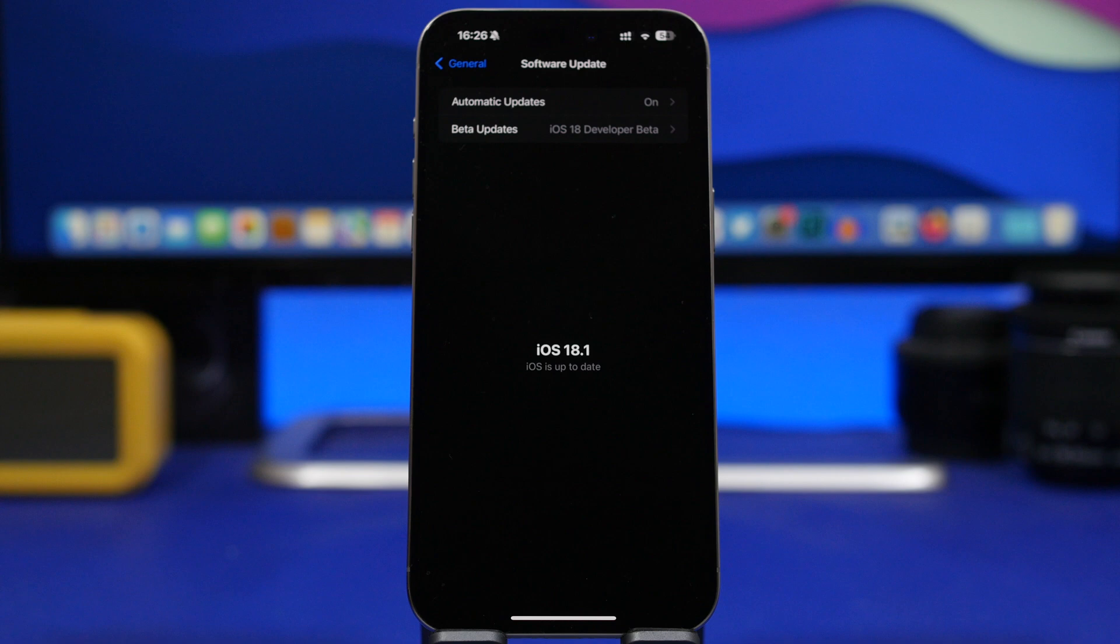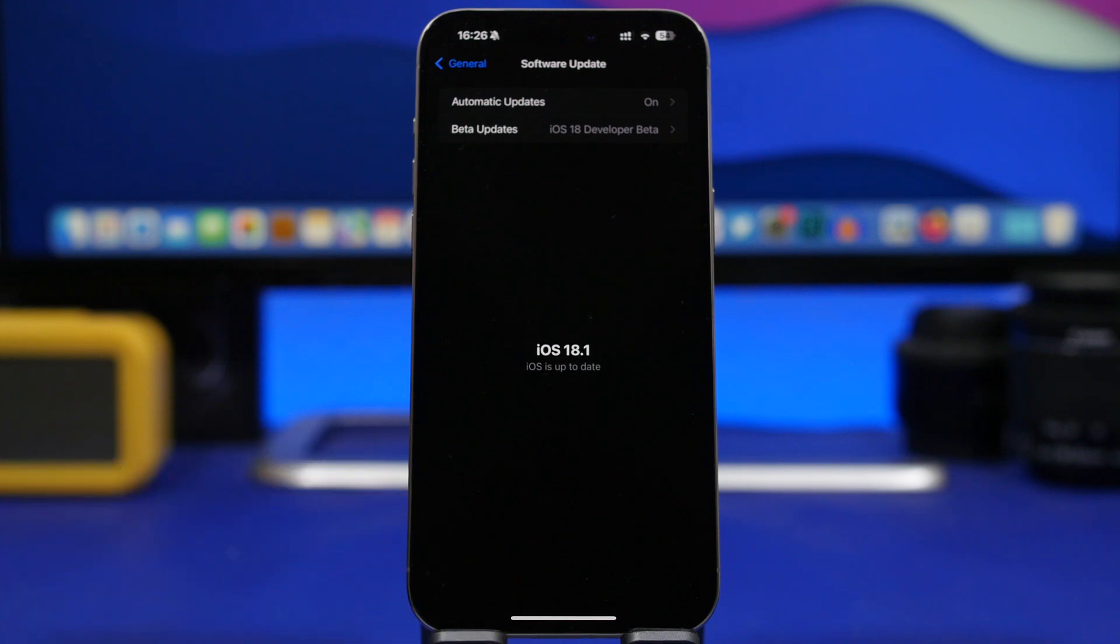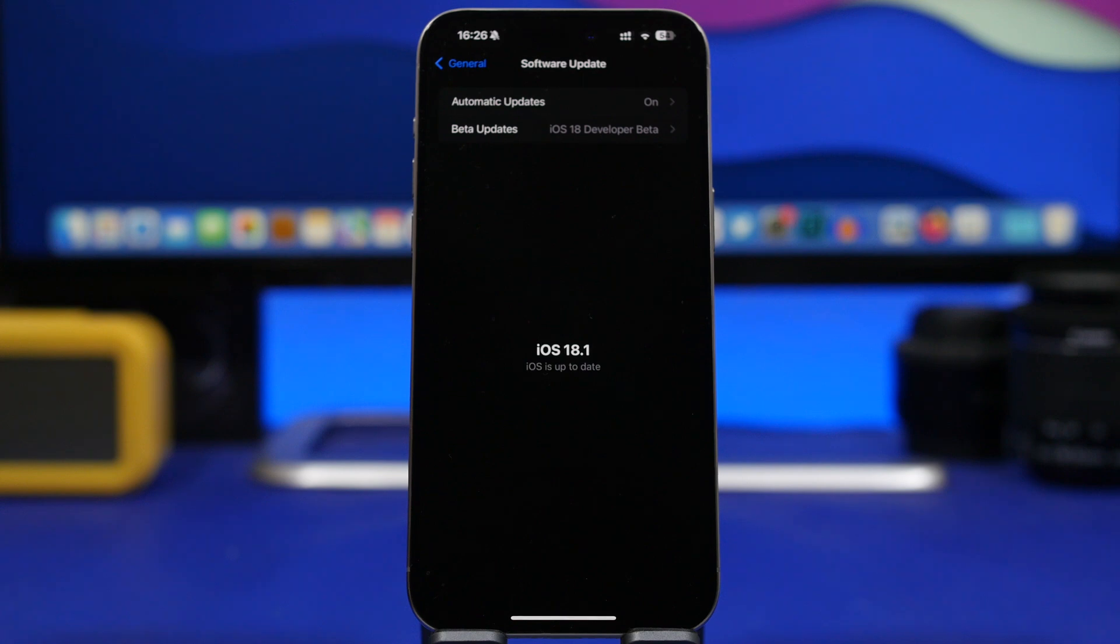That means you already have the final version of iOS 18 on your device. There will also be users that don't want to install the RC version because they feel it's better to install the public version, even though those are the same.